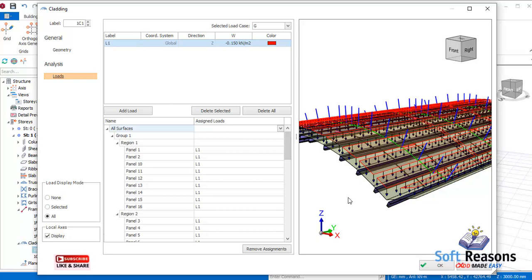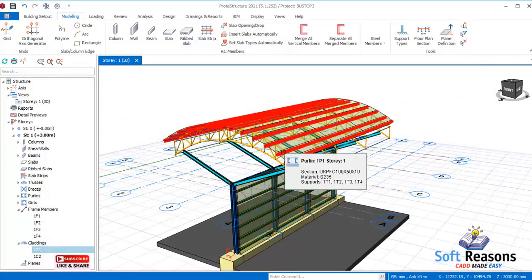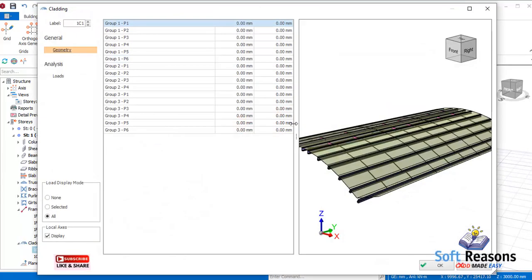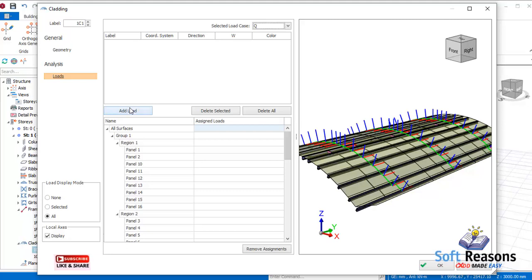The loads can then be transferred to the trusses, to the beams, to the columns, and to the foundations successfully. Click OK to confirm. So far we have applied the dead load. To apply the live load, go back, select the cladding, and in the drop-down menu select Q for the live load.